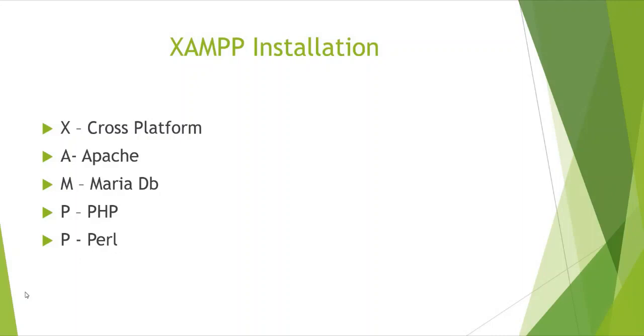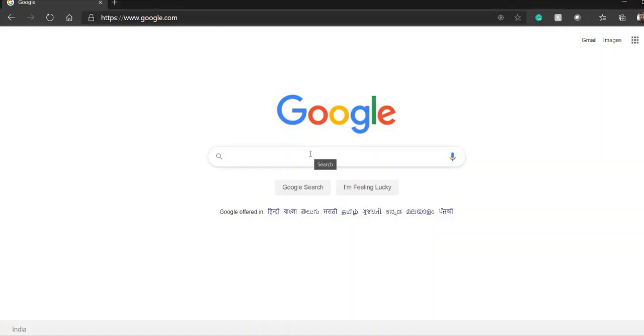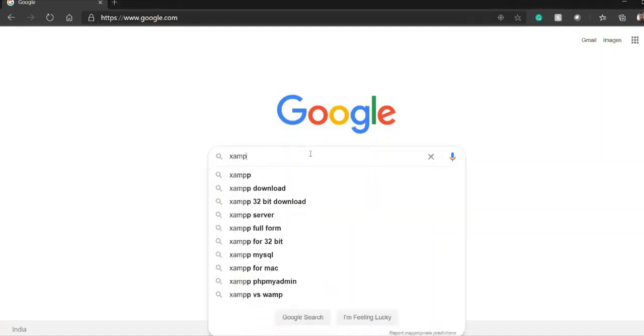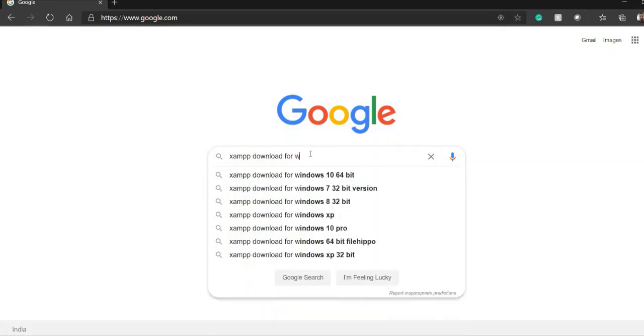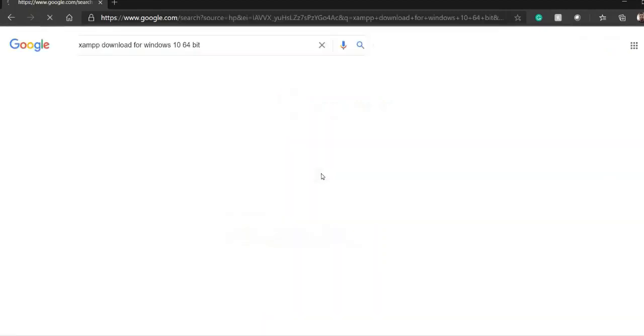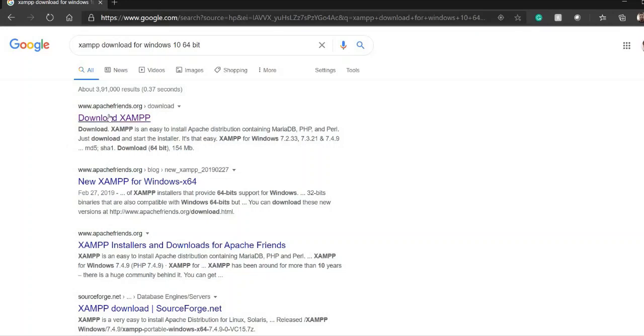Next we see the downloading part of the XAMPP server. So in order to download the XAMPP server go to your browser and write it down XAMPP download for Windows 10. So right now I am using 64-bit Windows. So I will be downloading it for Windows 10. So the first link that is given by apachefriends.org is the link from where we will download this XAMPP server.